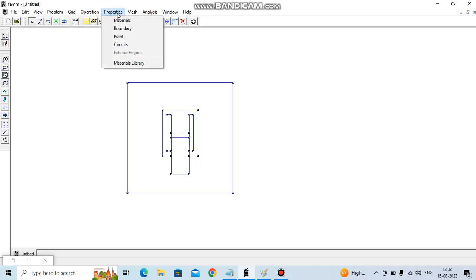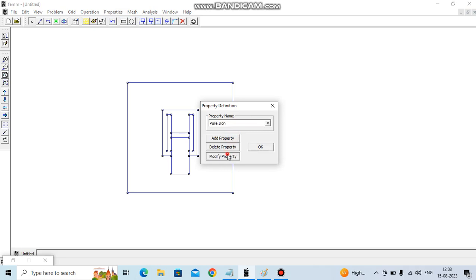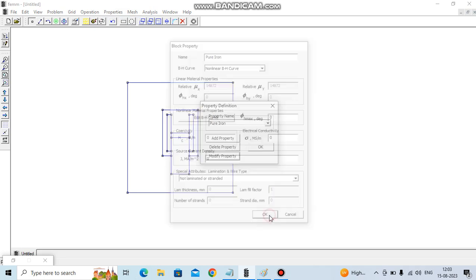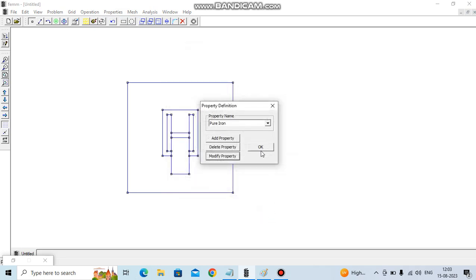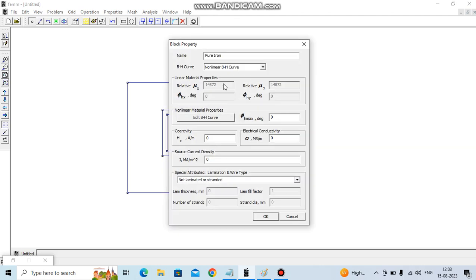We can check pure iron. We make it zero conductivity, electrical conductivity. We are using linear isotropic magnetic.